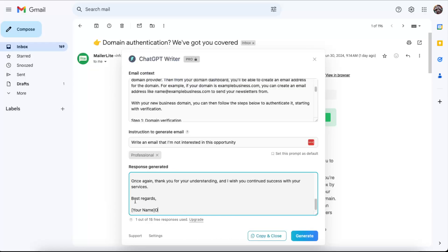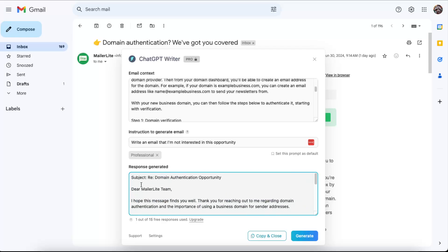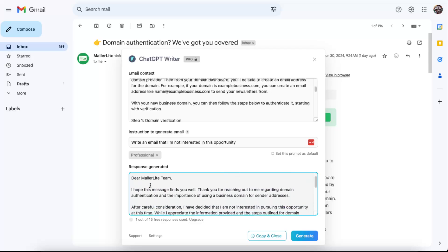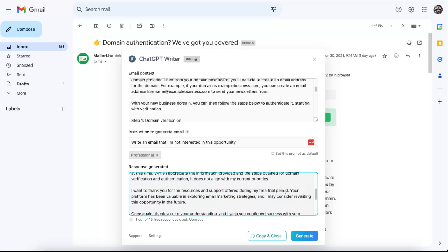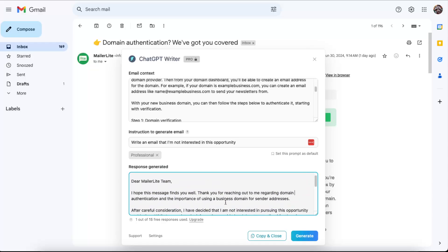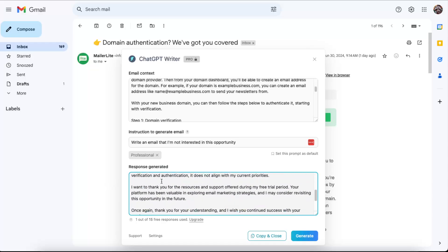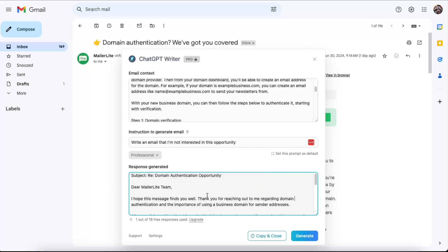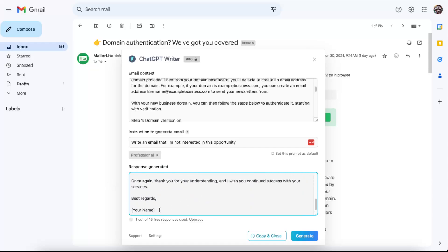Now this generated a really simple and short email: 'Thank you for your understanding and I wish you continued success with your services. I hope this message finds you well.' As you can see, it's a really great email which we can use. Now we'll enter our name here.